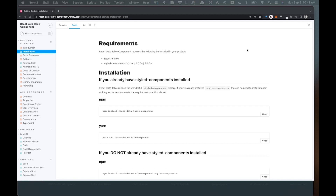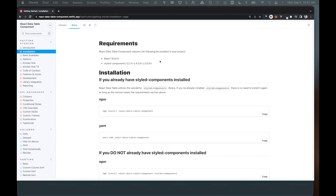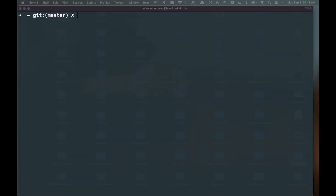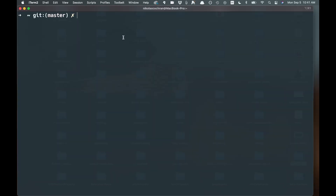A lot of these table libraries are pretty similar, so hopefully some of this will transfer over to whatever component library you decide to go with. A couple of requirements: you need React 16.8, we're just going to use Create React App, and for styling they use styled-components, so we're going to add that as well — although not necessarily needed if you wanted to style this yourself.